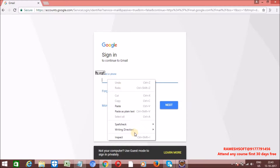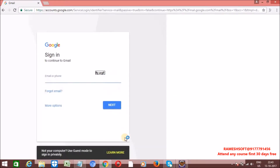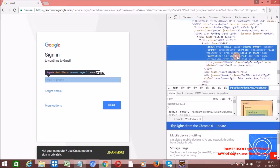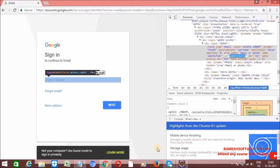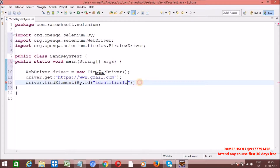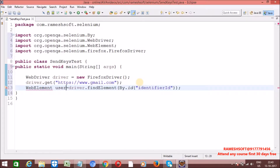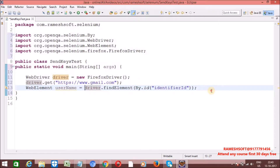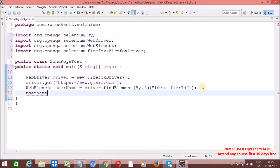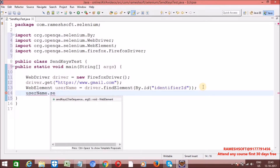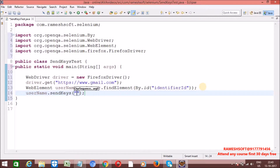To get the element ID, open gmail.com, right-click, and click 'Inspect Element'. We can see what ID the element has — the identifier ID. This findElement method identifies the element and returns it as a WebElement. Watch my previous videos for a more detailed explanation of findElement.